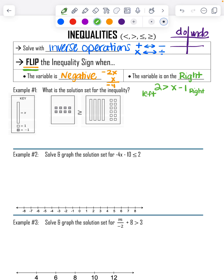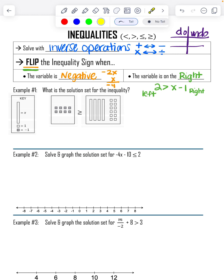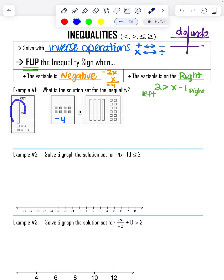Example number one is a model. It asks: what is the solution set for the inequality? The model looks pretty much exactly the same as when we were solving equations — the only difference is we now have an inequality in the middle instead of an equal sign. I'm going to look at the key and note that shaded ones are negative, so this is negative 4. Then I have X's — some very tall rectangles.